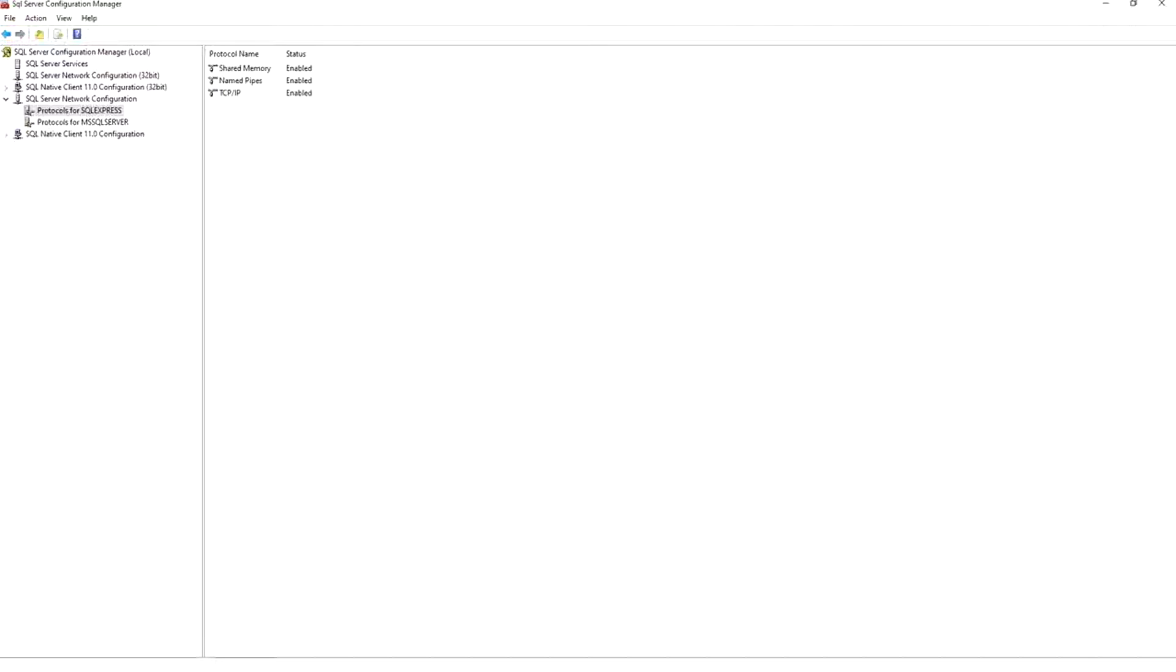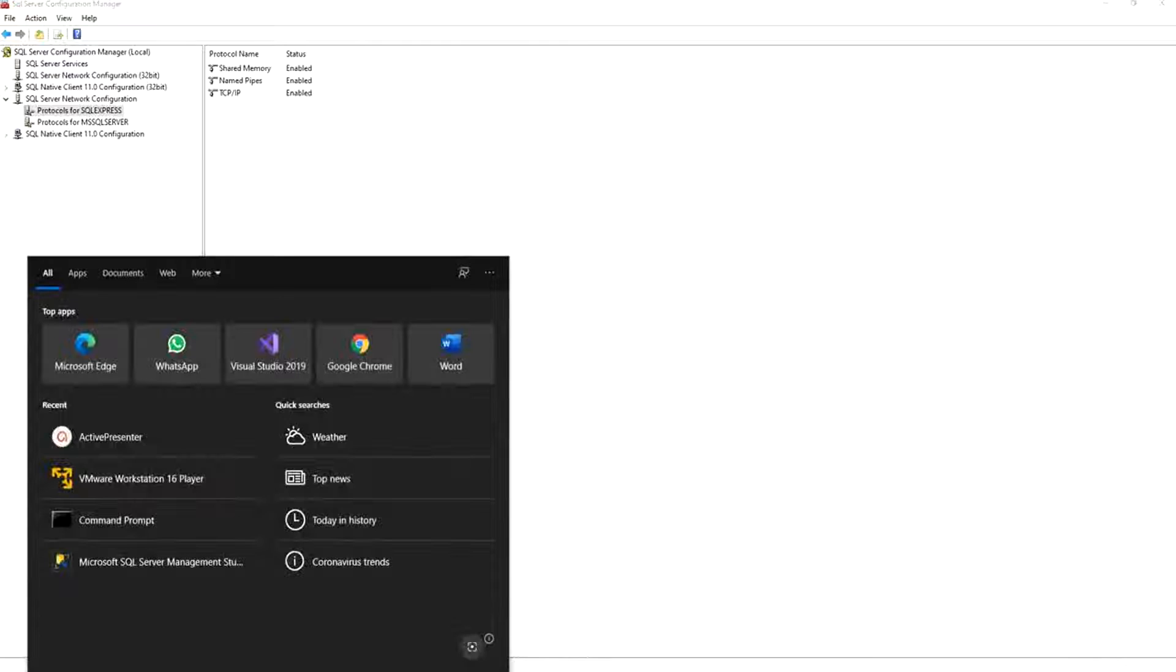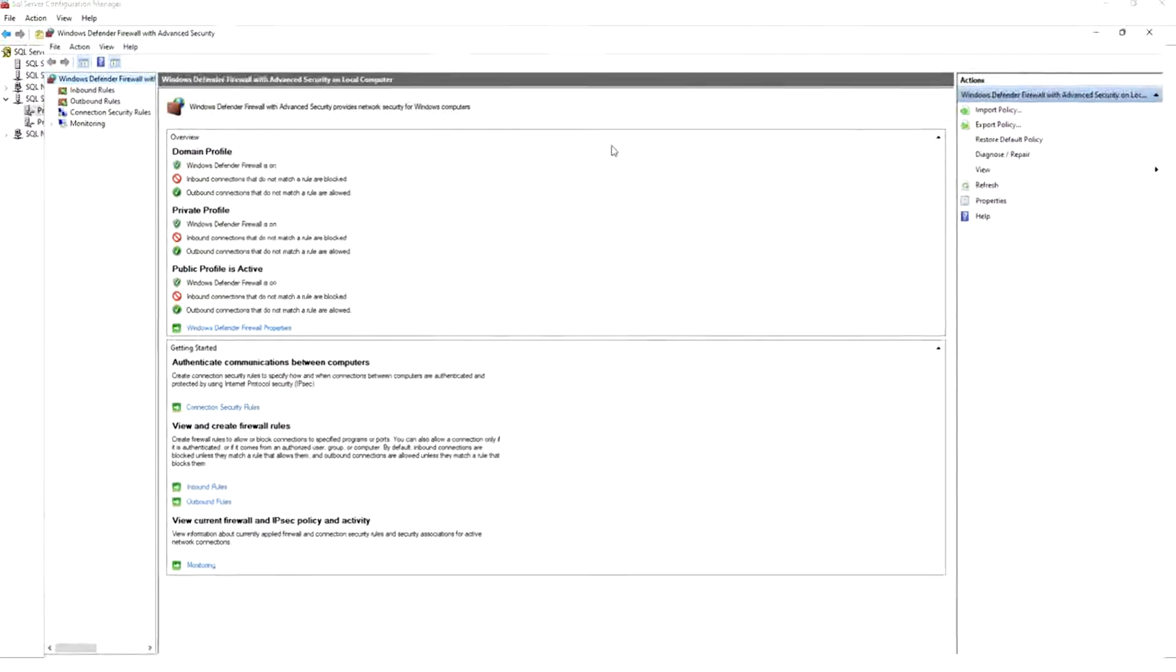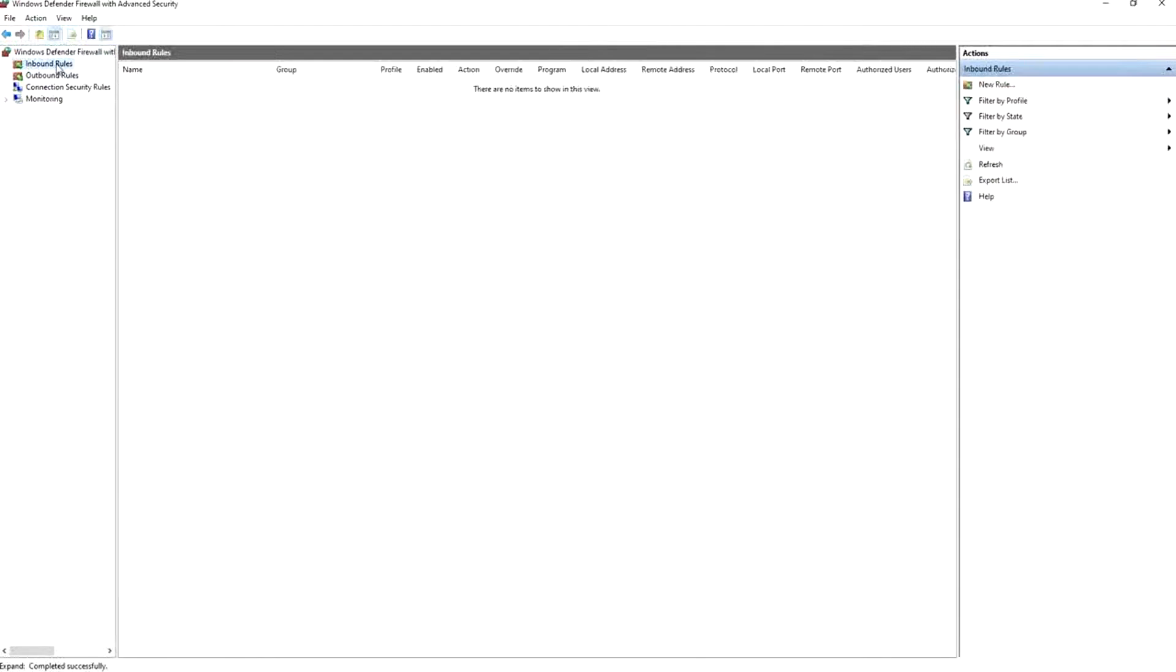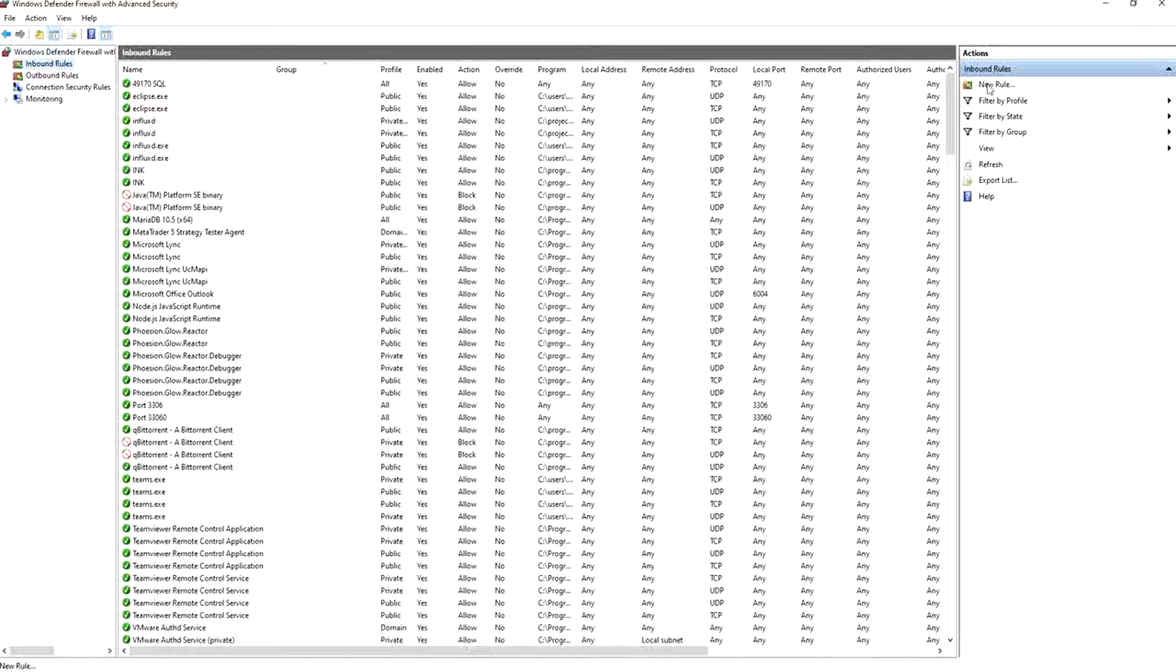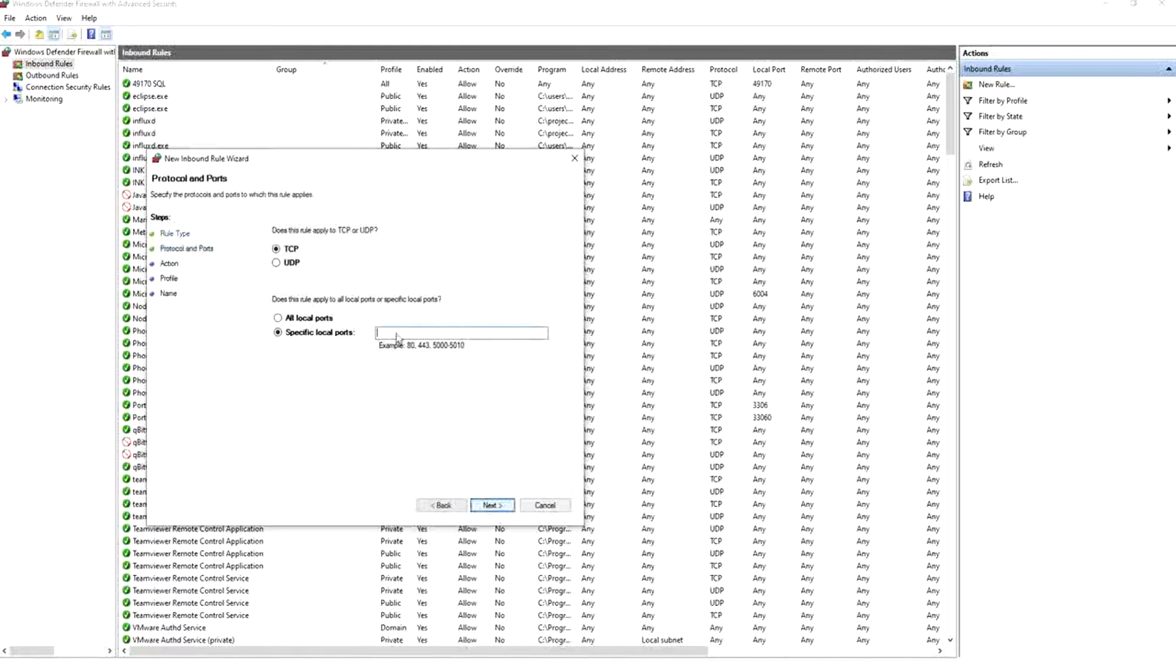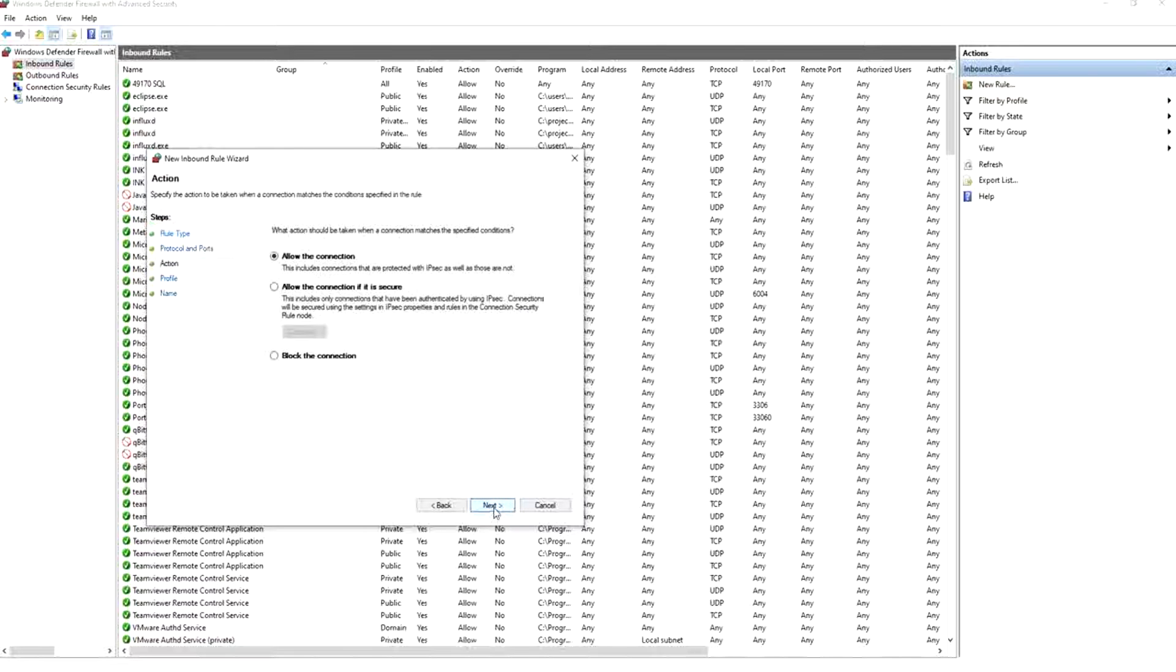Second, we go to Firewall. In the firewall you press inbound rules and you press new rule. And you go to port and you press next. And here you put the same port that we wrote there, 49170, and you press next.